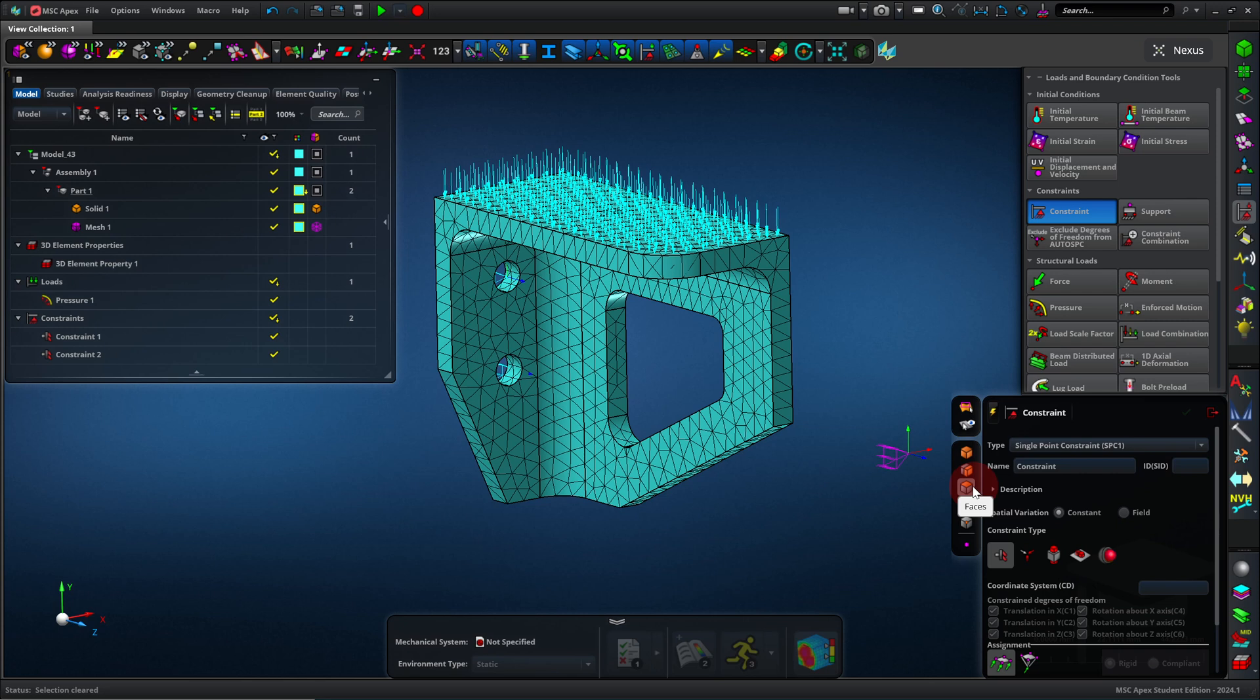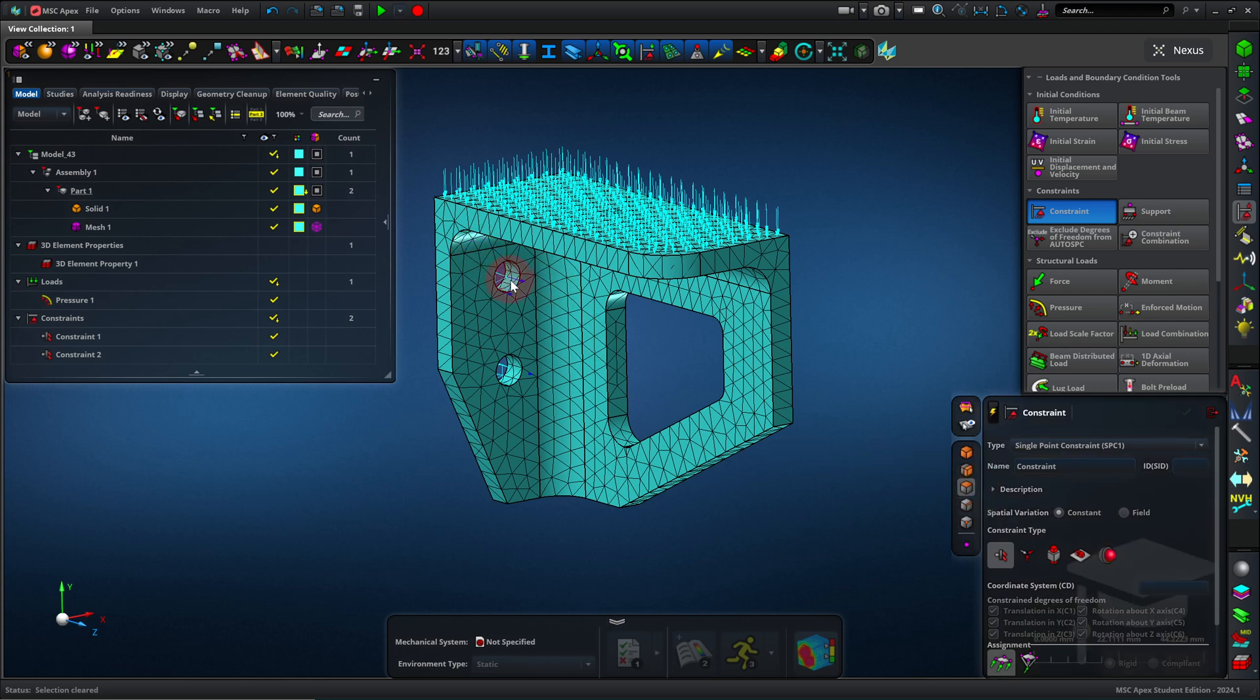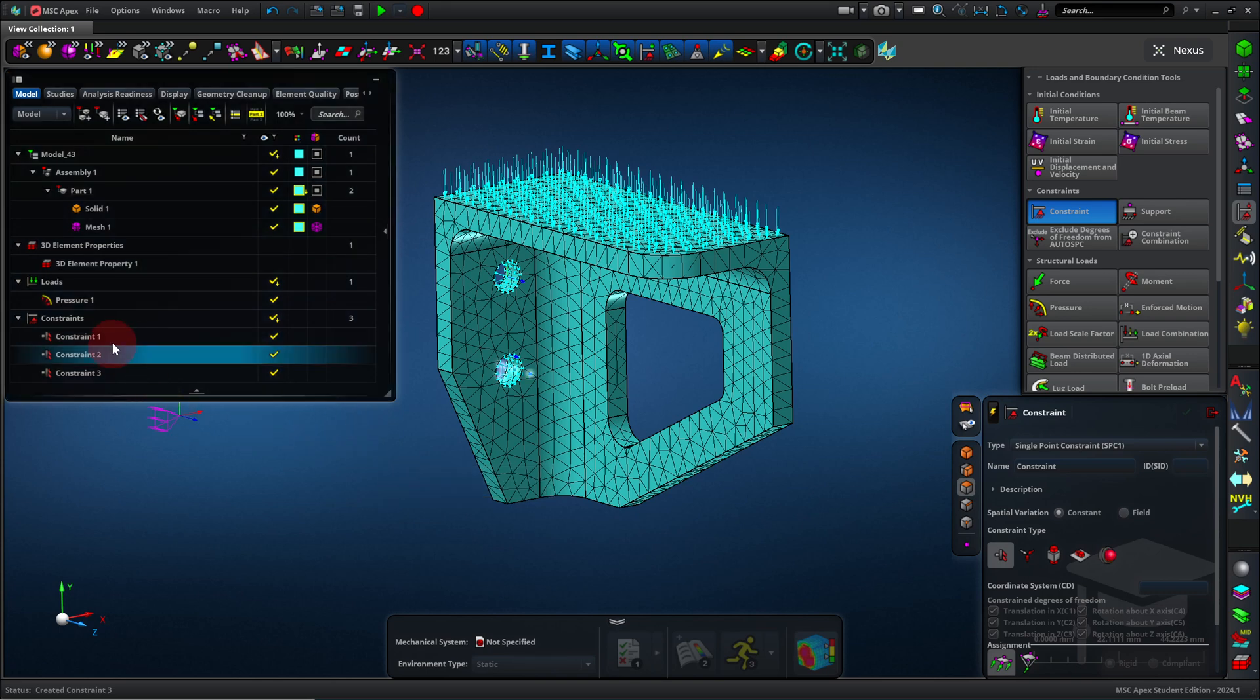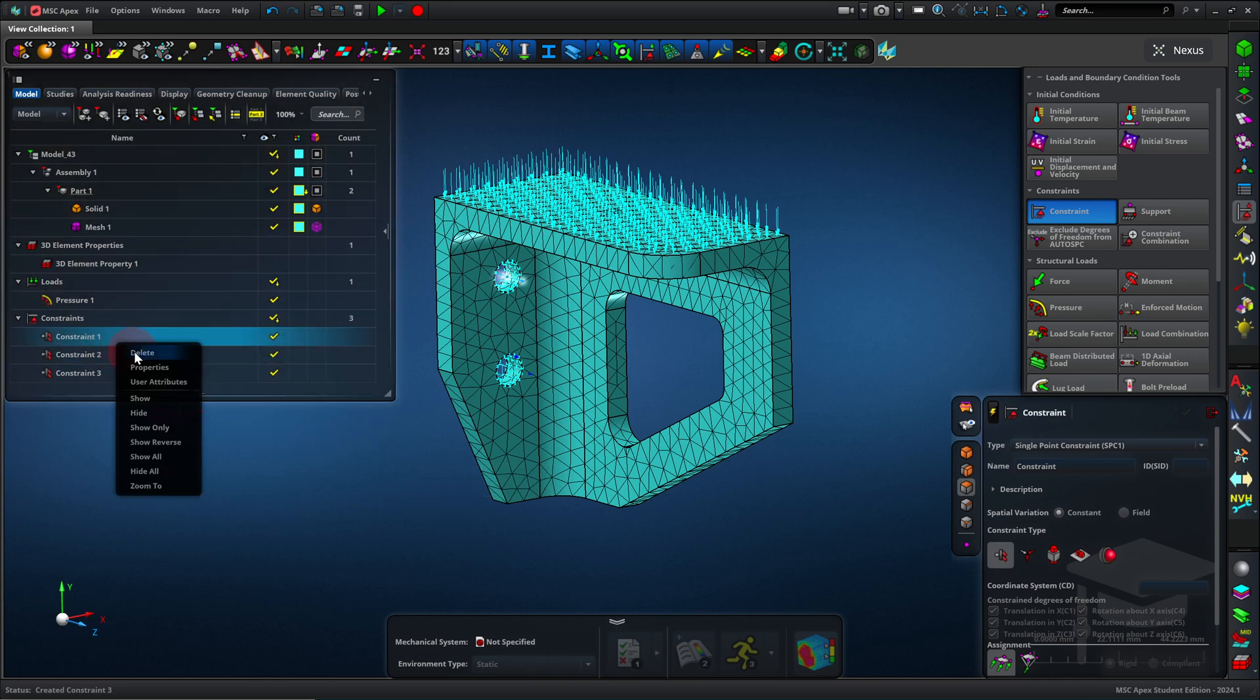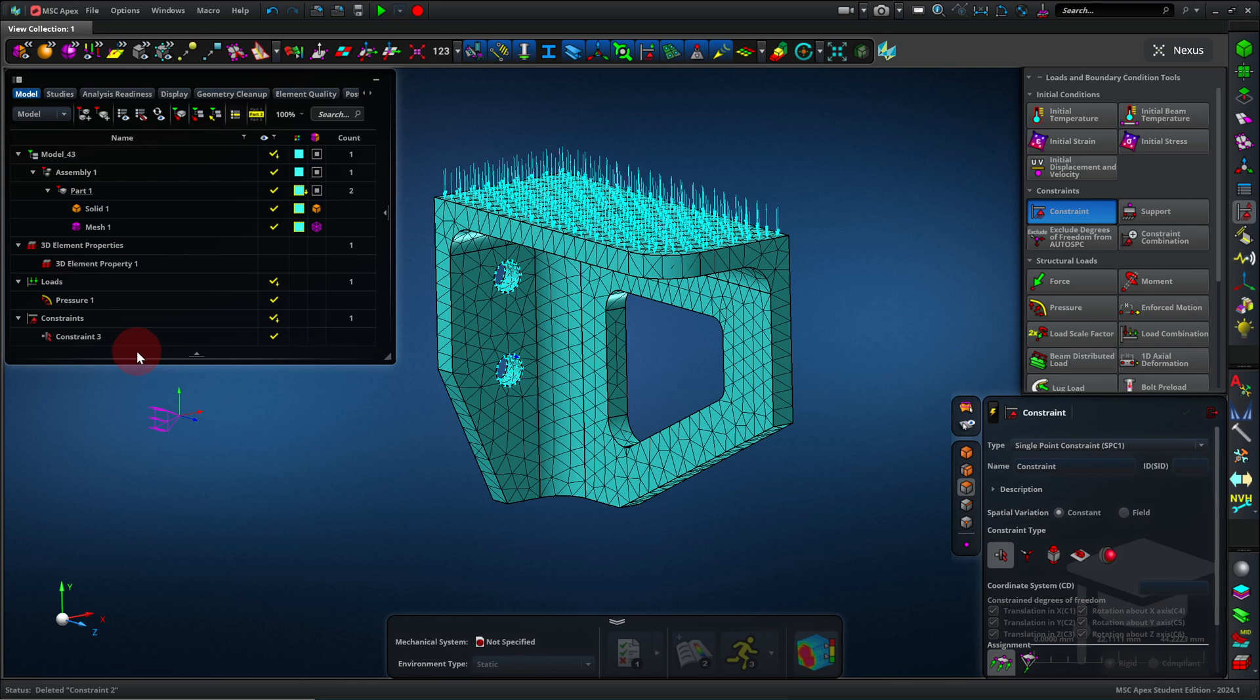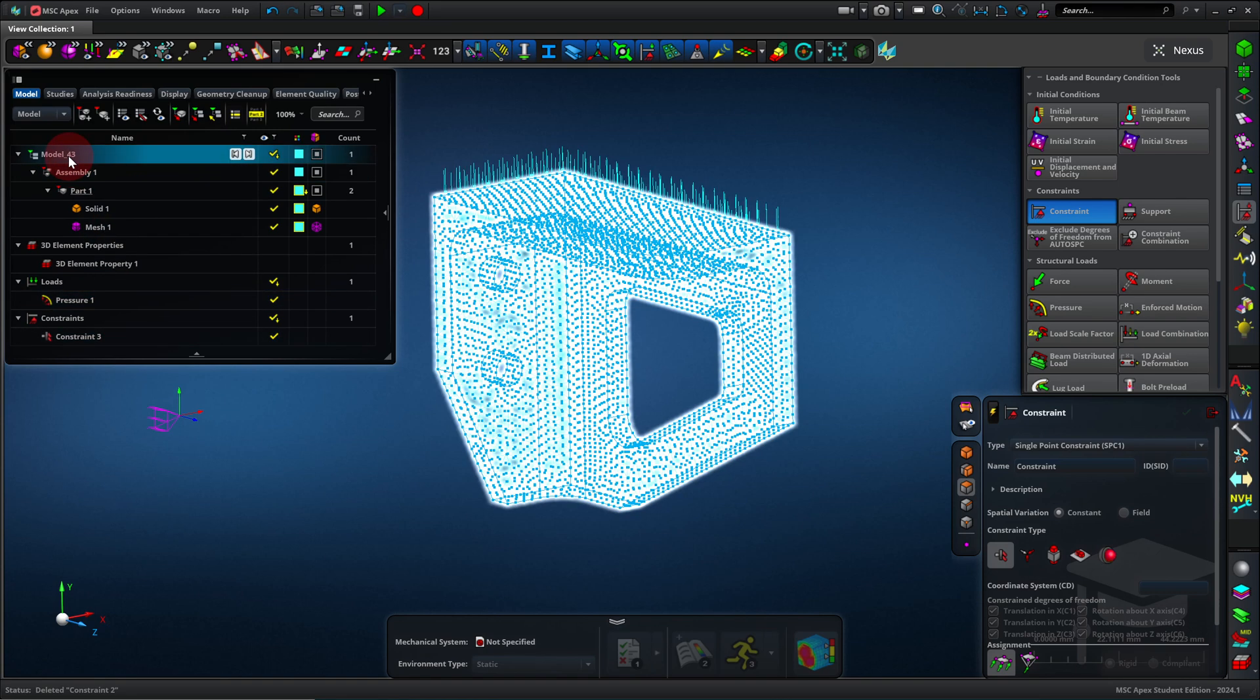Now I'll select these holes, click the middle mouse button to apply, which I have to do if I'm not in automatic tool execution mode. And remember these two earlier constraints? I can just right click and delete them.